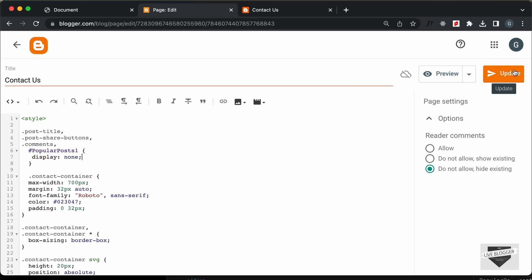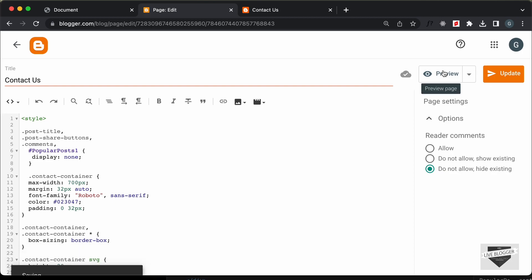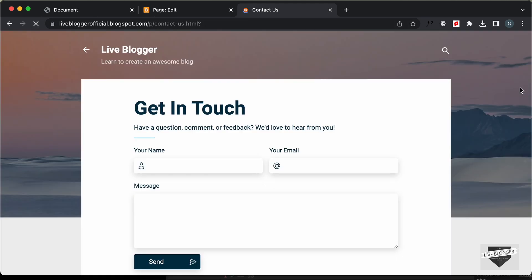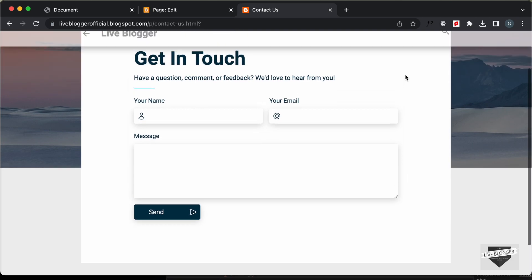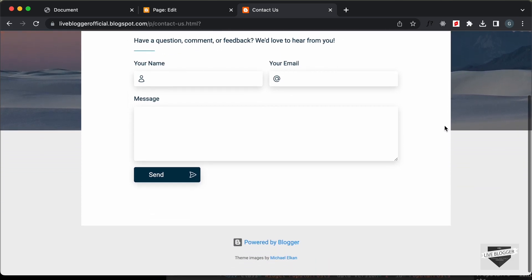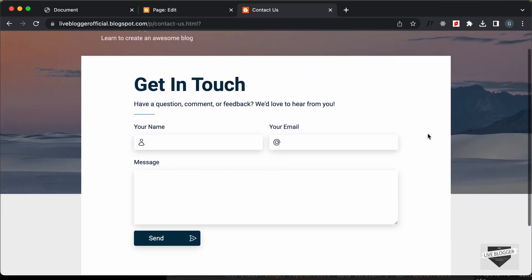Now let's go ahead and type display none and click on update. Let's go back to our page and refresh. Now we can see we don't have the title, we don't have the share button, and if you scroll down, we don't have the popular post widget. So, everything is looking all right.